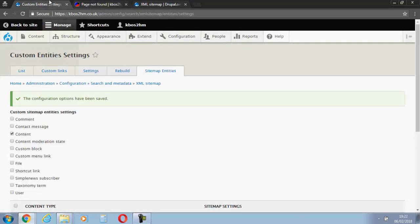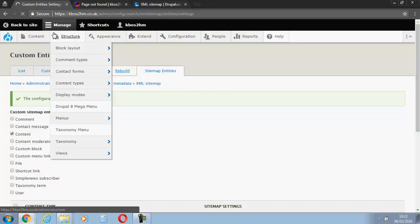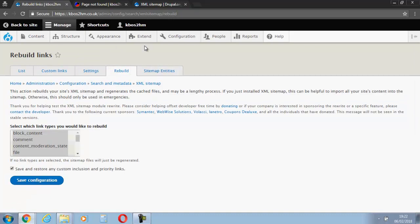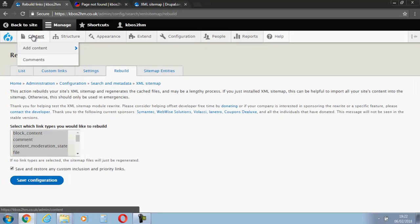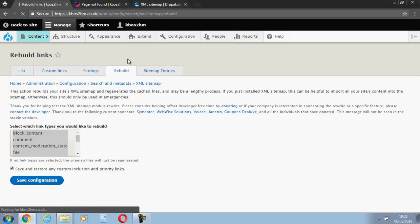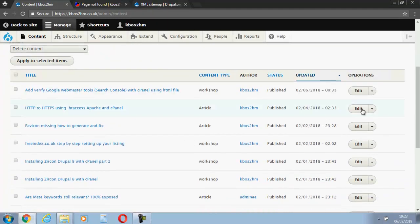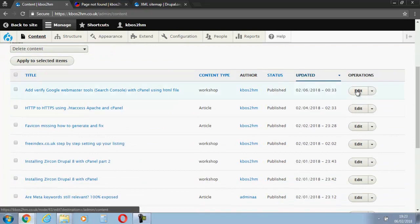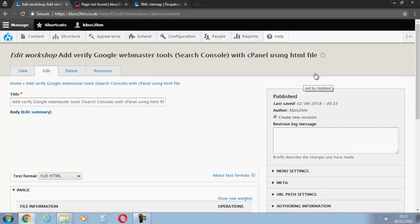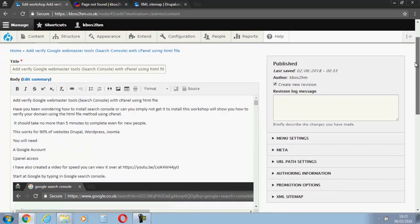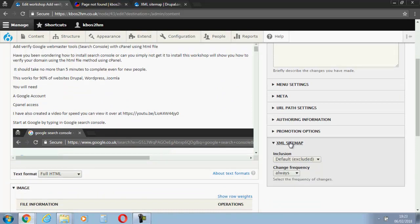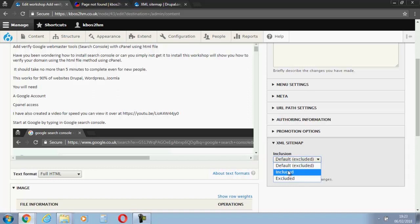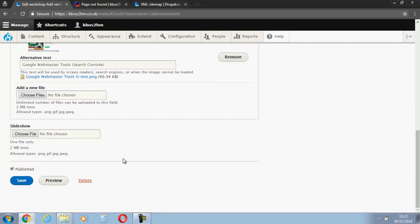So it's not created it yet; it's not a problem. I could rebuild it now, but what we'll do, let's actually go to the content. Let's see that the actual content has sitemap in it. So I'm going to pick on one of my latest workshops, which was installing Google Webmaster Tools. And you can see XML sitemaps. You can see at the minute it's excluded. That means it won't be indexed in your sitemap. So let's include that now and let's save that.